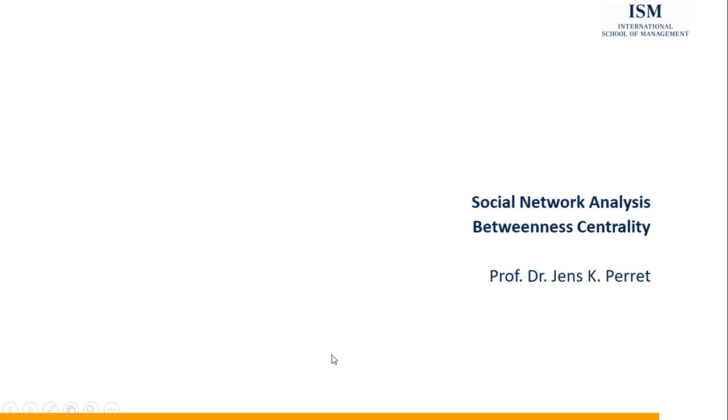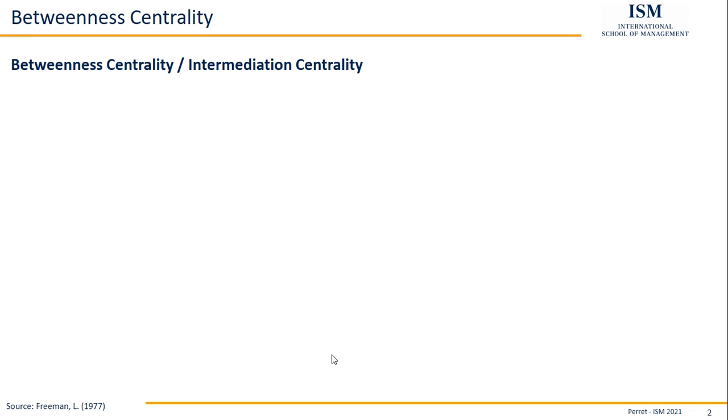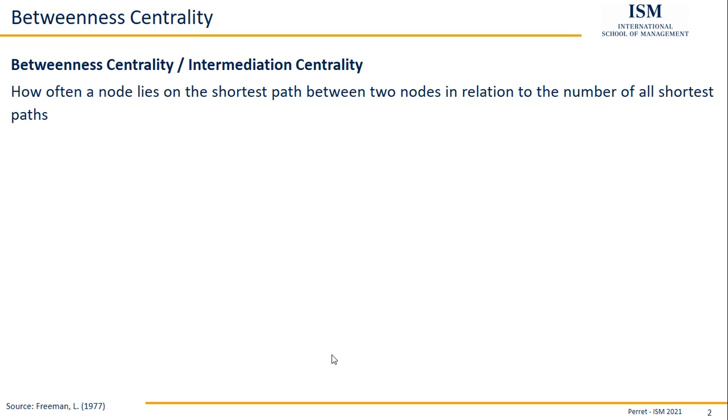Welcome to another unit in this course on social network analytics. This time I'm going to talk about betweenness centrality, also referred to as intermediation centrality, which goes back to ideas of Freeman from the late 70s.